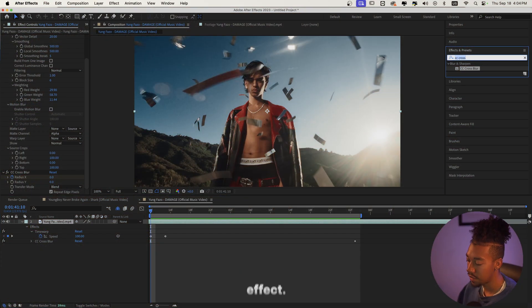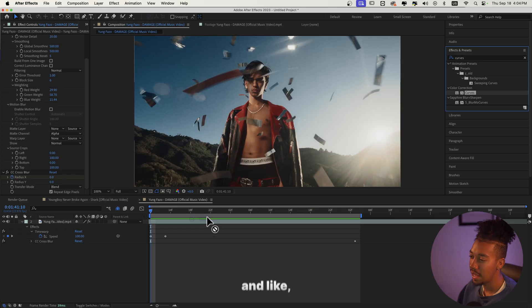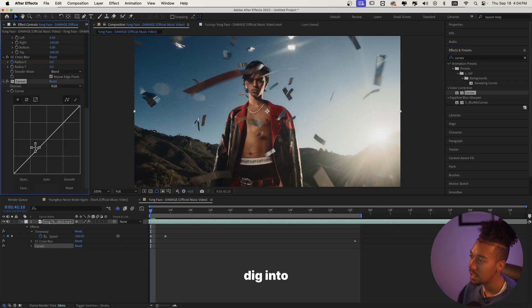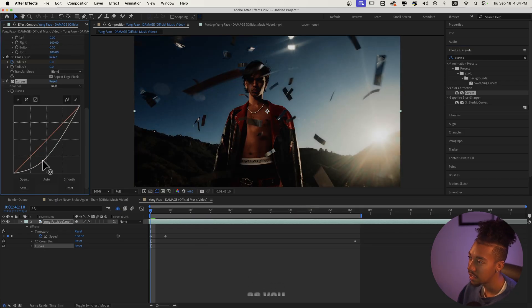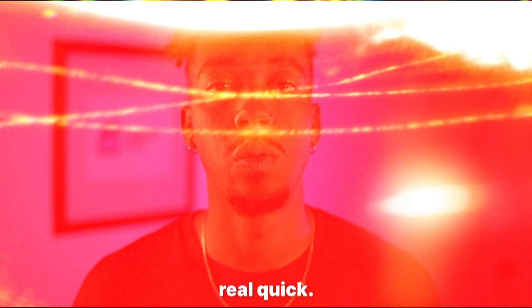We're going to add some contrast to it by adding the Curves effect, and we're really going to dig into the low lights.